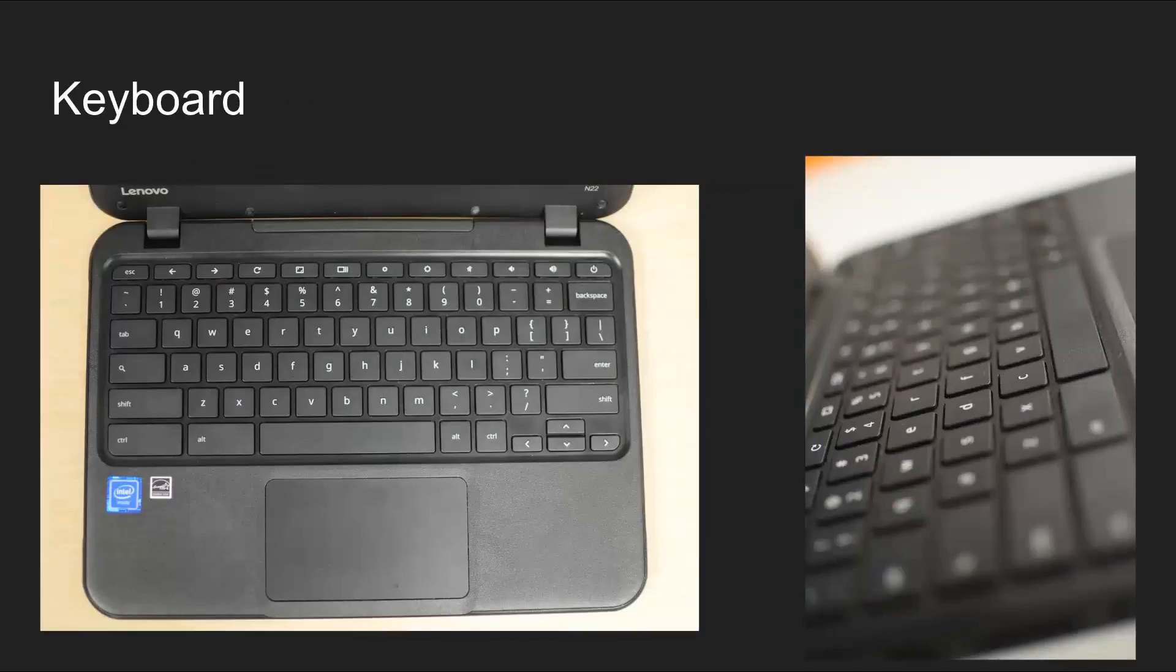The keyboard is used to enter words, numbers, and data into your computer.